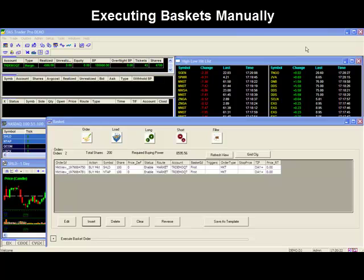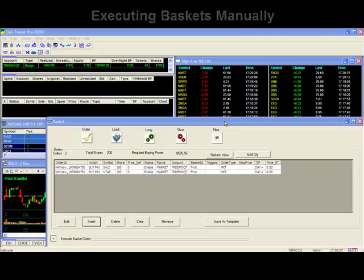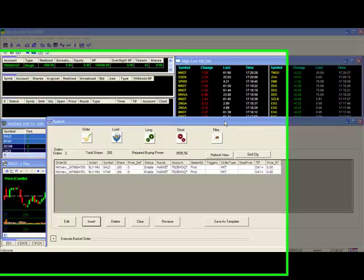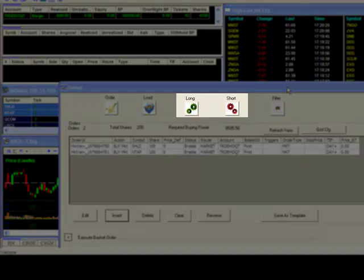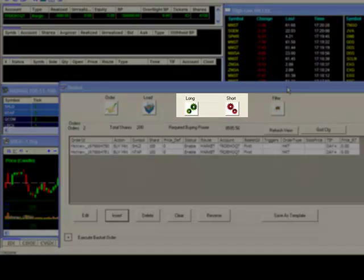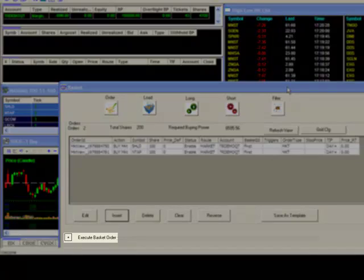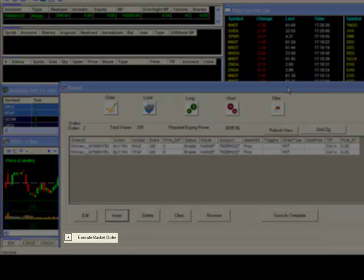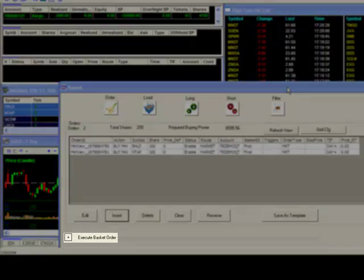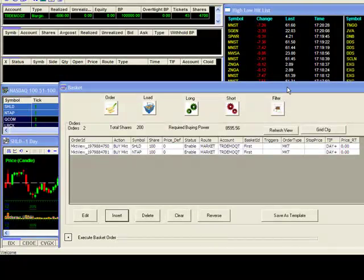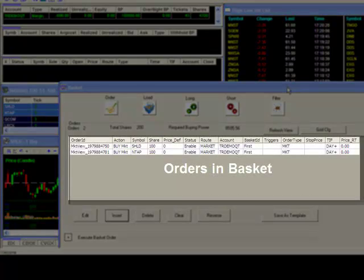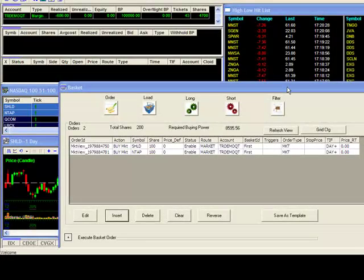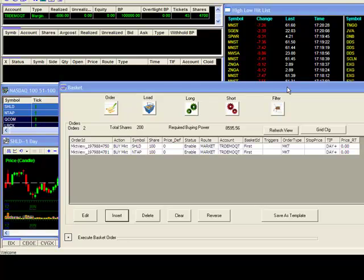Executing Baskets Manually. Now that you've created your basket of stock to trade, you're ready to execute your orders. To execute your basket orders, you may use the long and short buttons on the top here, or use the Execute Basket Order function down below, which I'll be showing you in the next example. Using either of these will execute the stock showing in your basket order window at the time you press the button. Because of this, you should use extreme caution when using either of these as one click of a button will instantaneously activate all the orders in your basket.